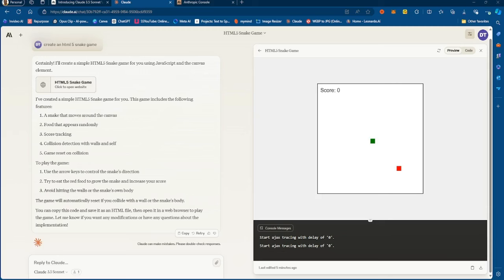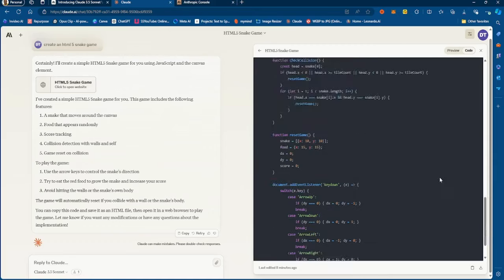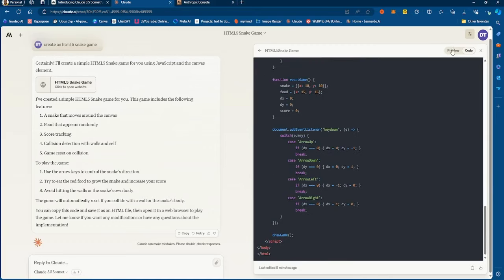The artifacts feature allows for more visualization of what you want to generate — whether it's a website or a game. I created a snake game to show you how this works. All I did was say 'create an HTML5 snake game' and it generated the code right here.